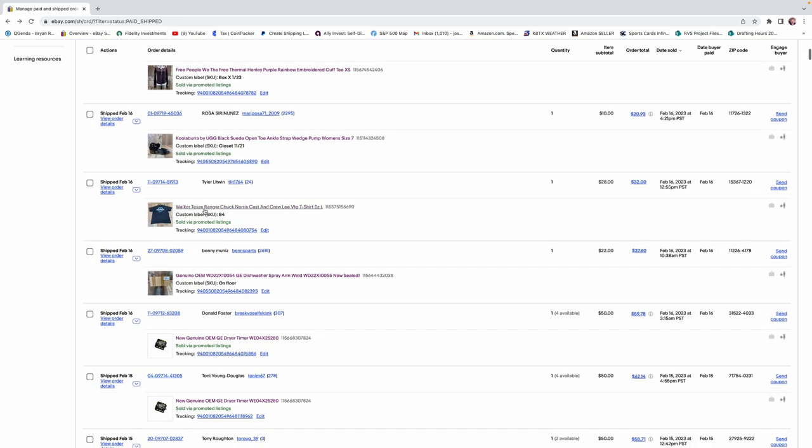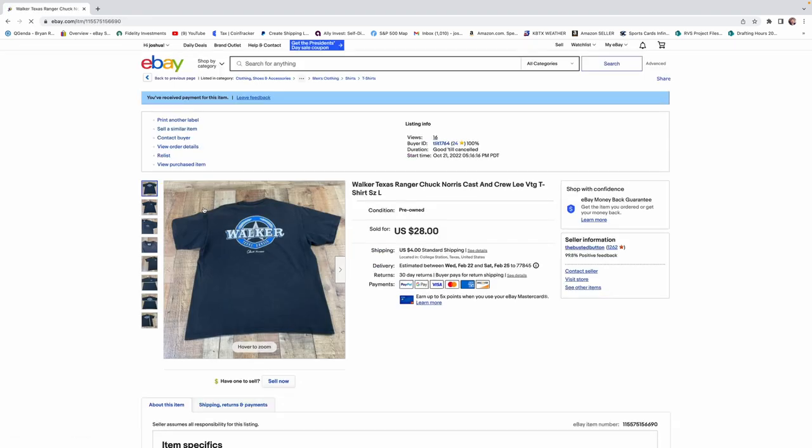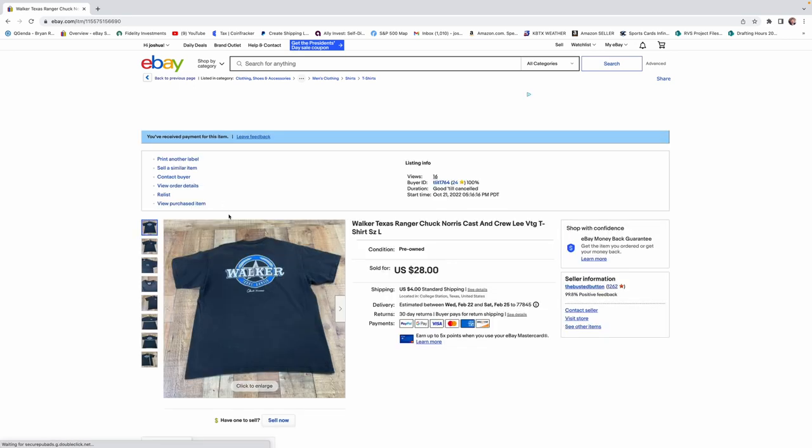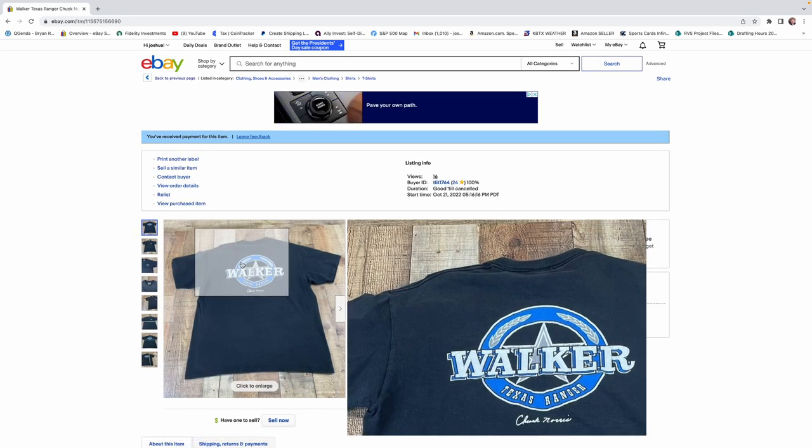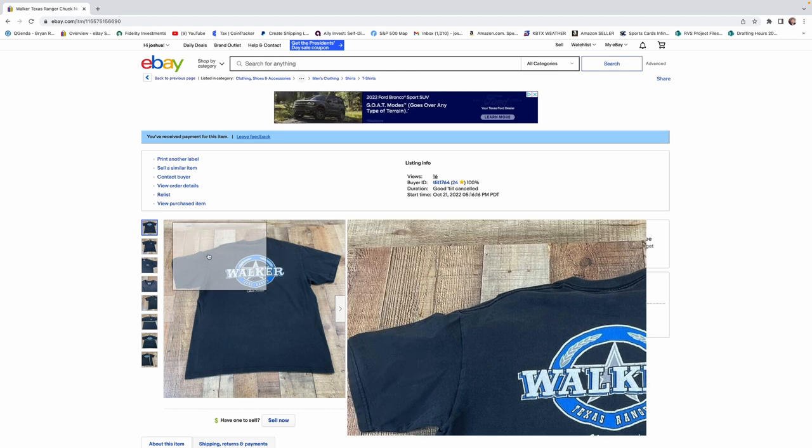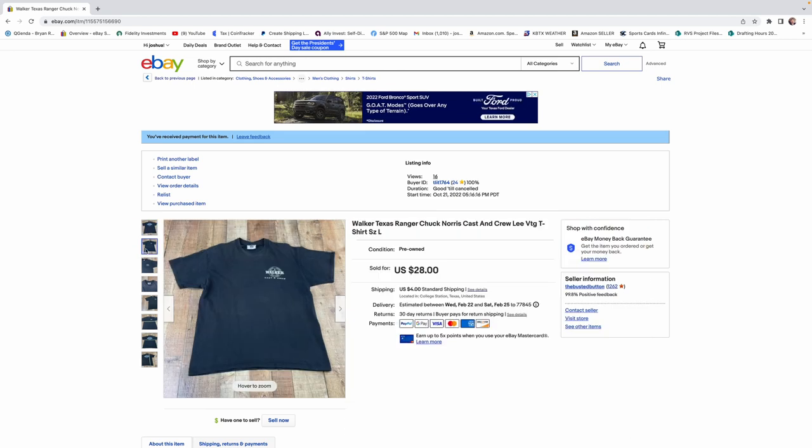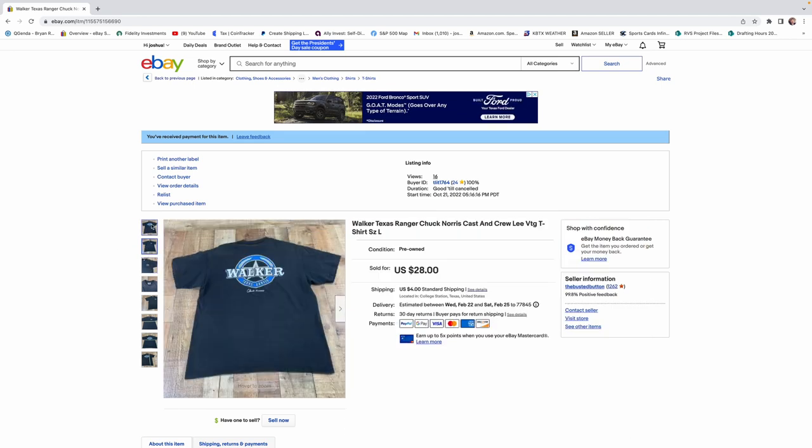This one was kind of unique. This was a Walker Texas Ranger shirt, and we got $28 for this. And this was a cast shirt. So Chuck Norris lives about 30 minutes away from us at a large farm around Abasota, Texas area. I found this at Goodwill, probably paid $6 for it, and got $28.